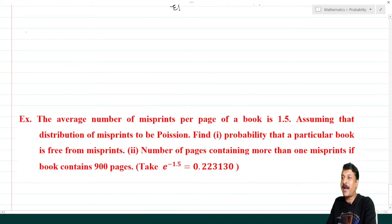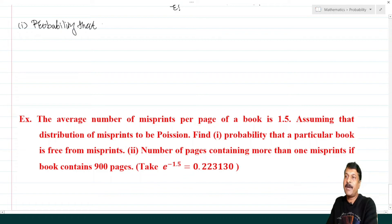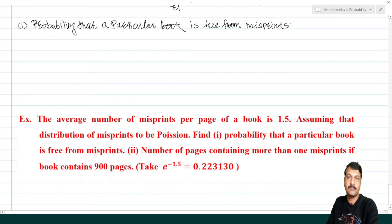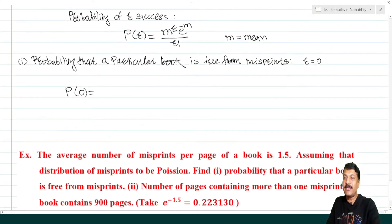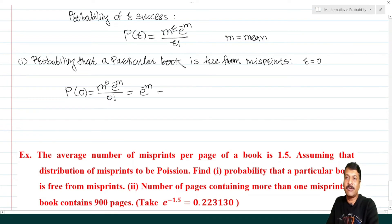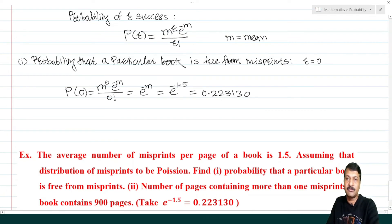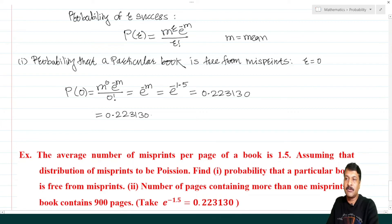For a page free from misprint, r = 0: P(0) = (m^0 × e^(−m)) / 0! = e^(−1.5) = 0.22313. Therefore, the probability that a particular page is free from misprint is 0.22313.